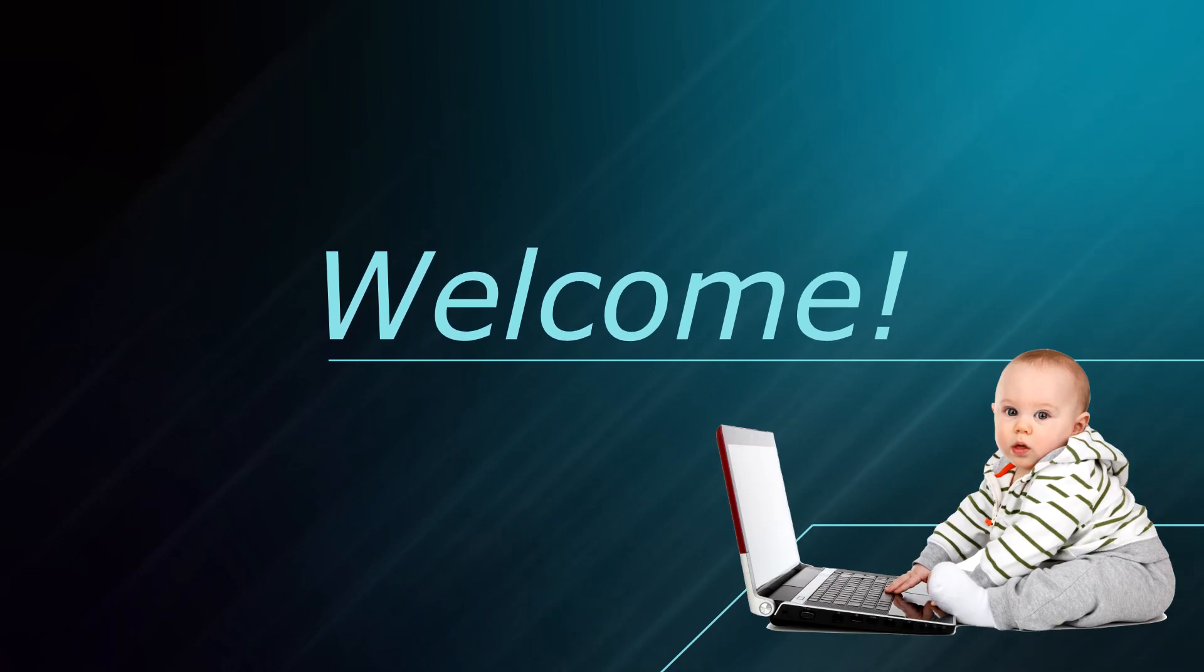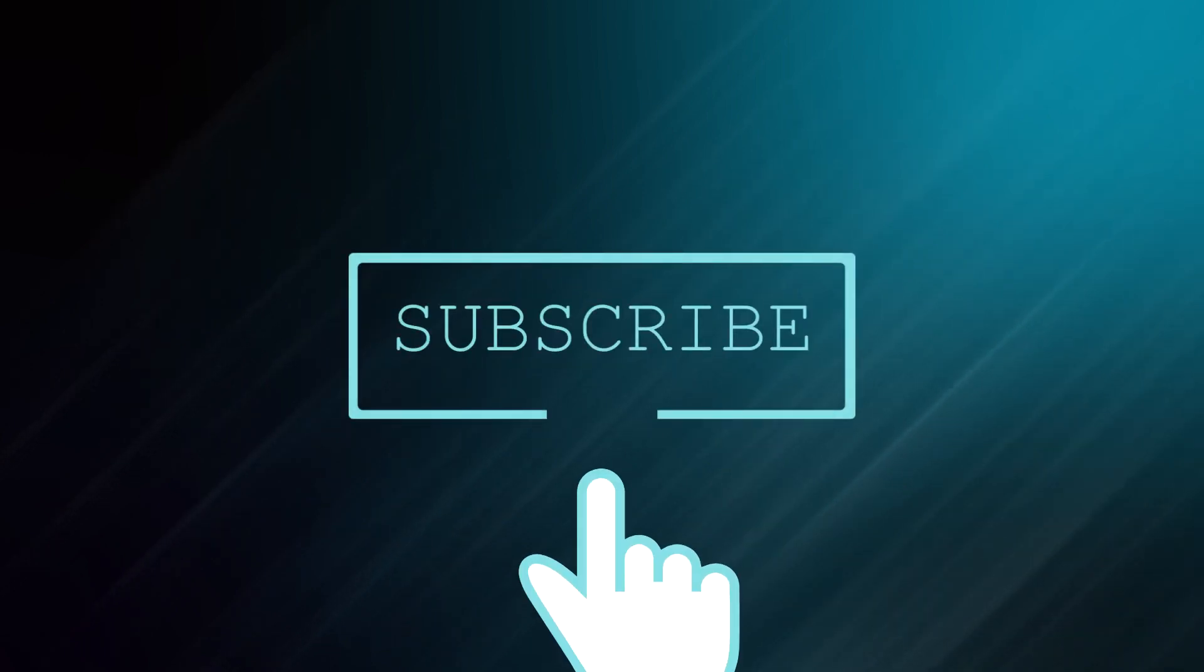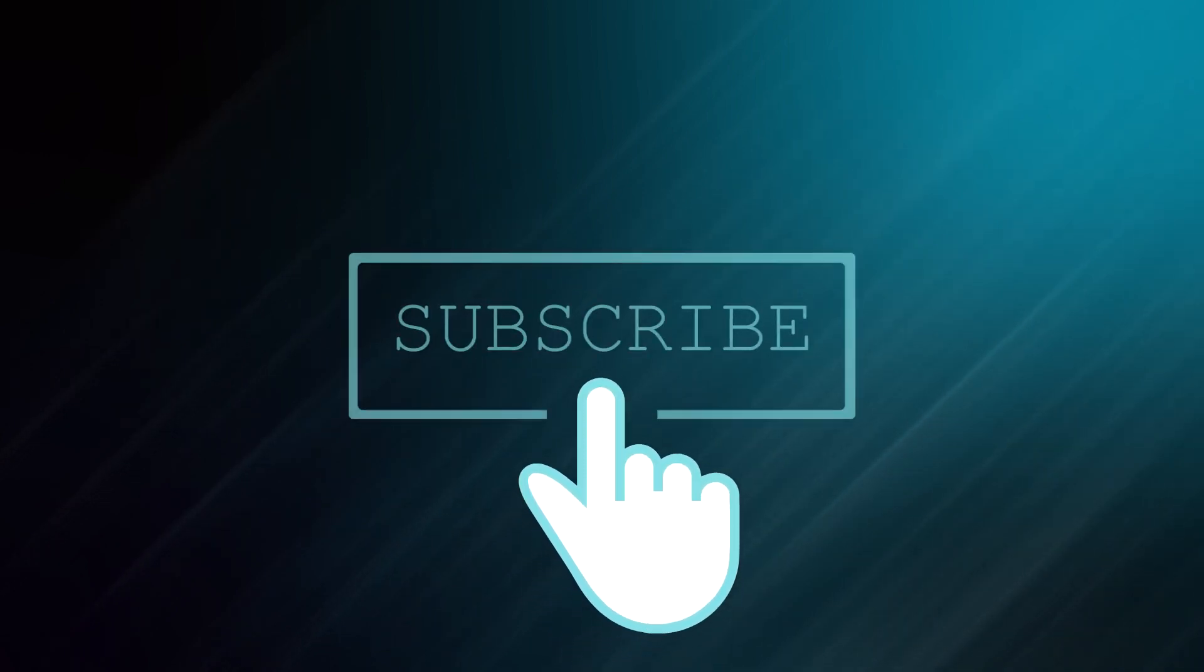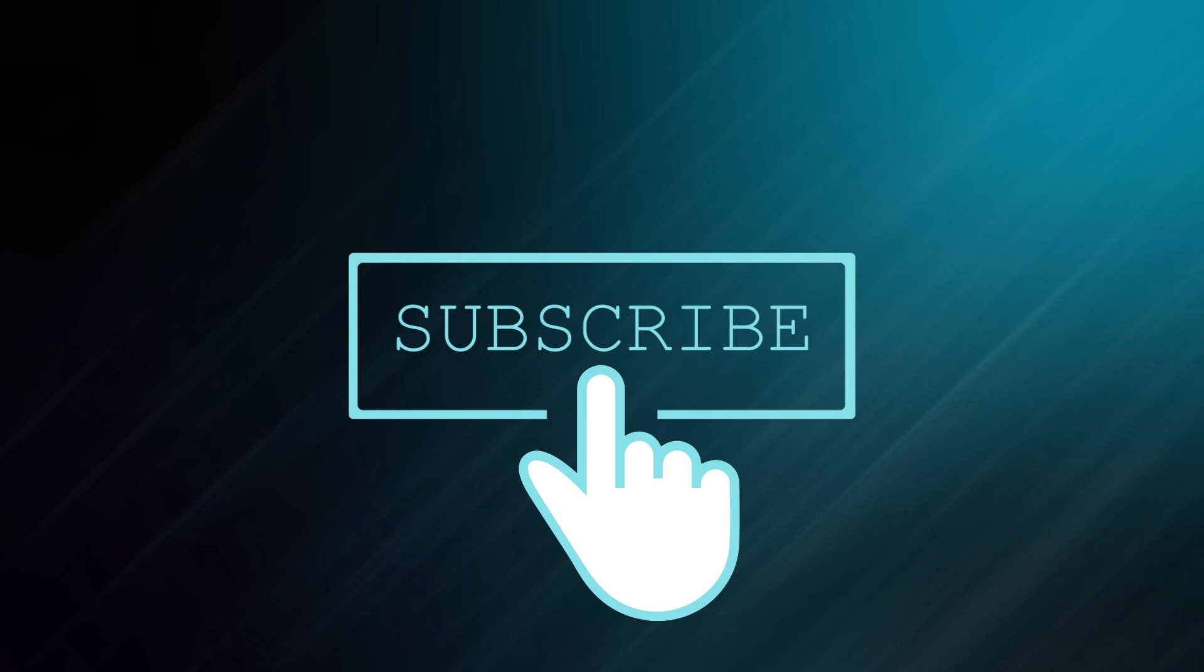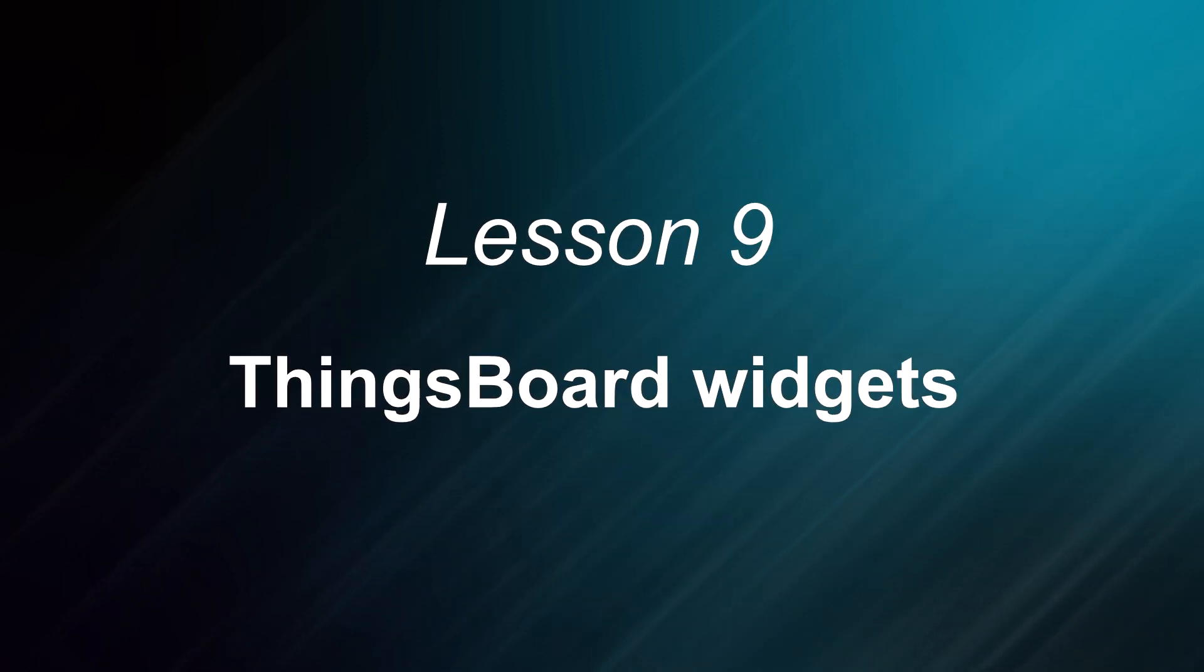Welcome to ThingsBoard online education course! If you want to be a ThingsBoard Ninja, subscribe to this channel and in short tips you will discover all possibilities of the platform.